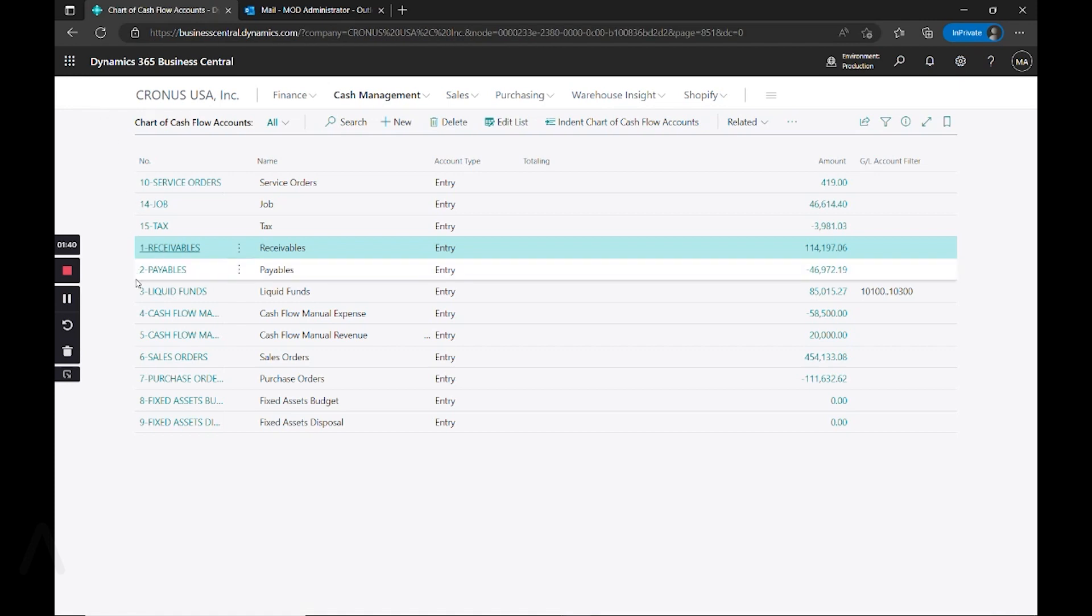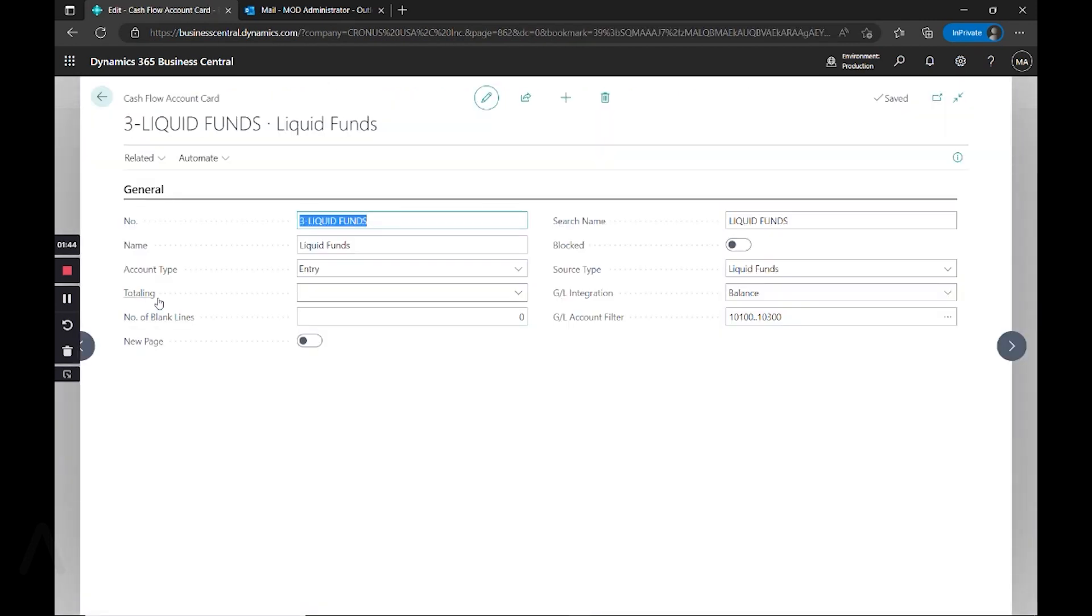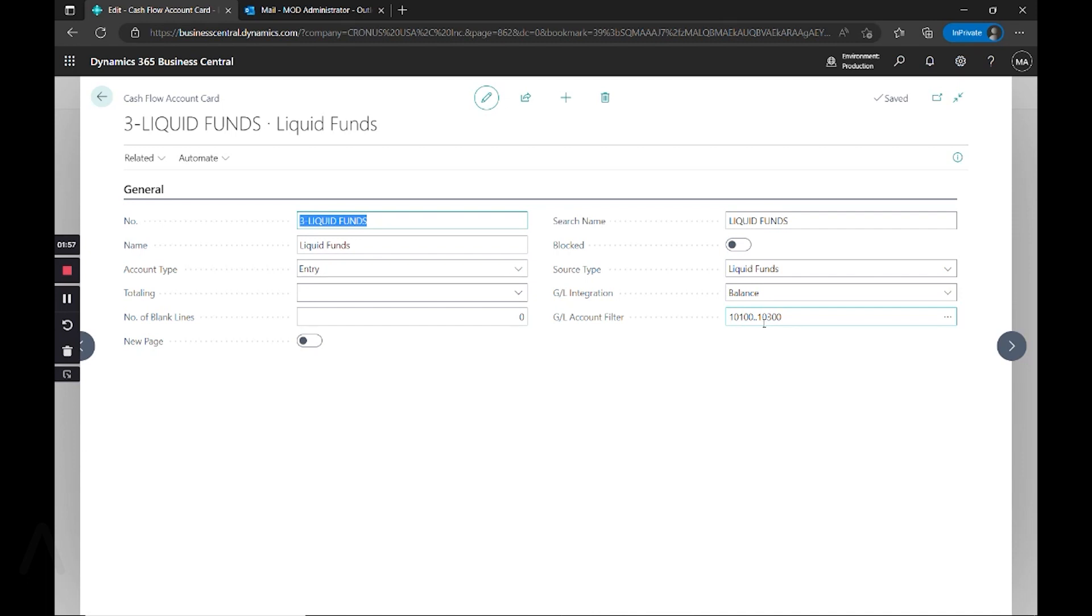Another way that we can pull information into our forecast is by again using entries, but when we select what our source type is, we're defining a GL integration as well as an account range. This is telling the system to pull from these accounts things that have been posted.